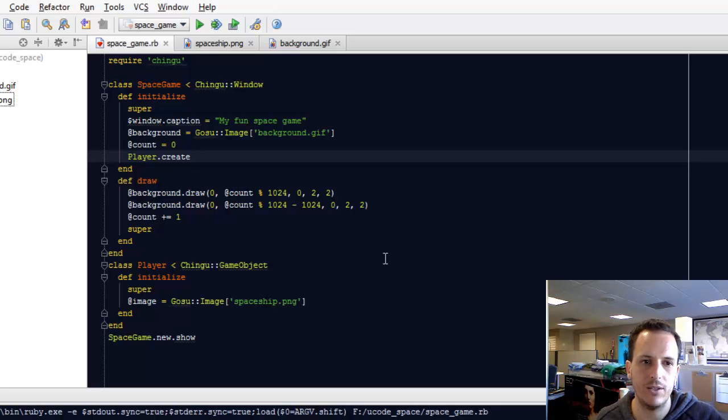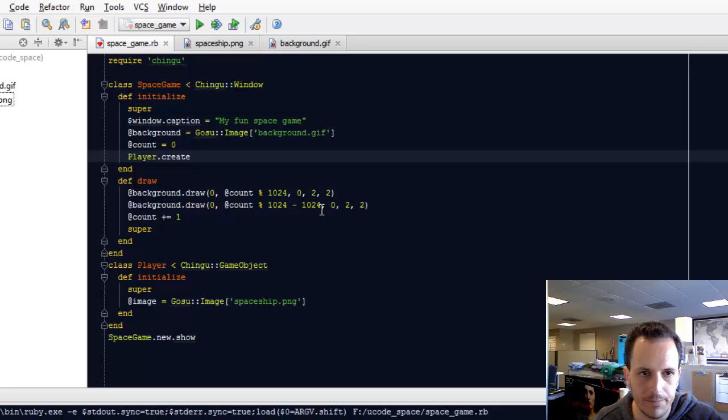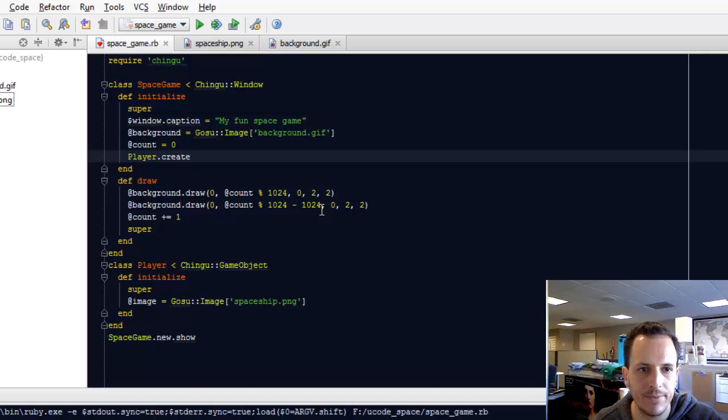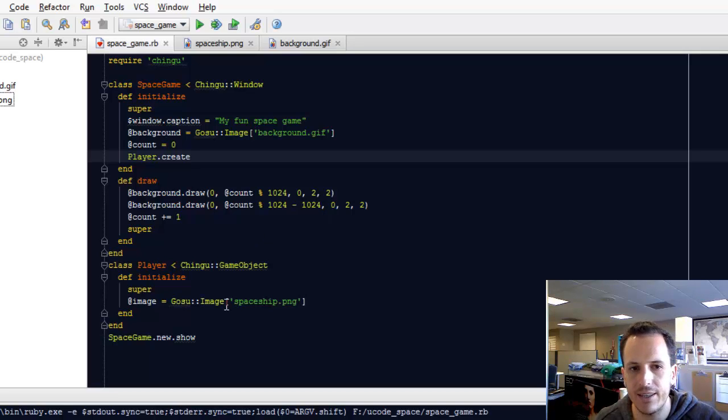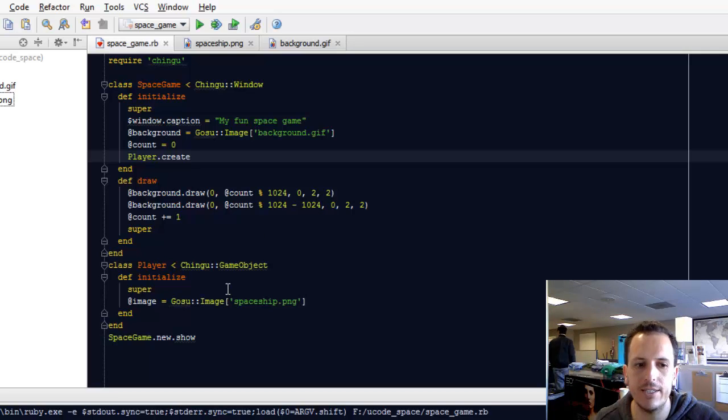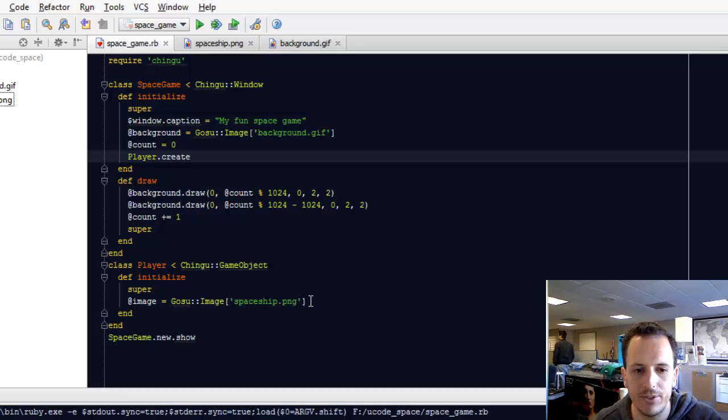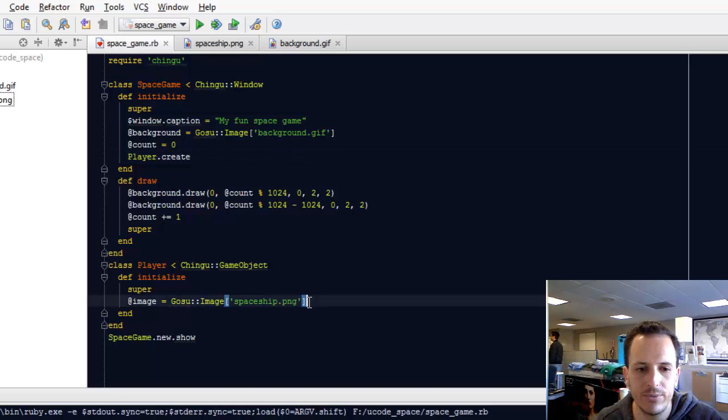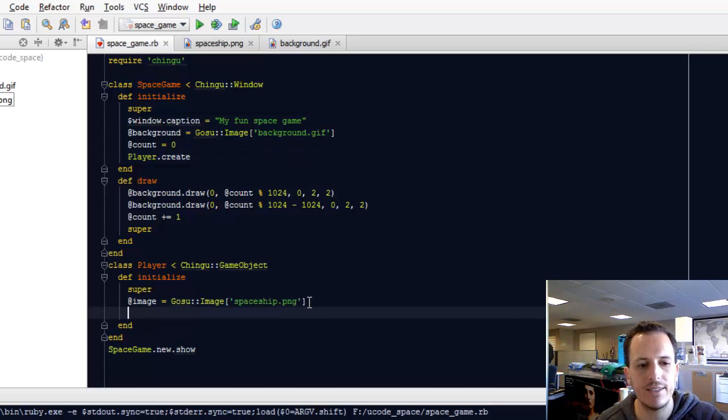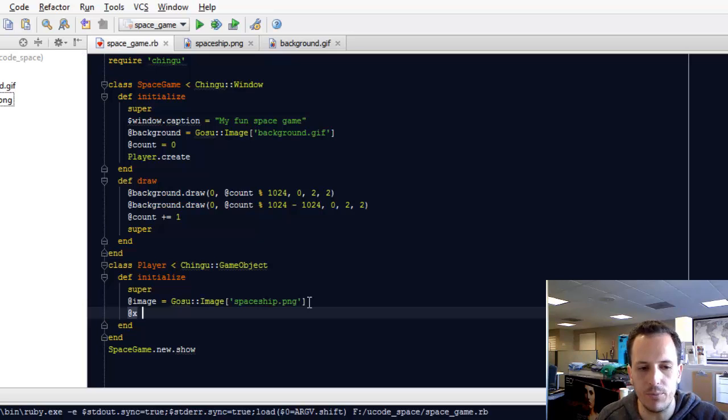So one issue we noticed is that our player is on the top left. That's of course because the x and the y values in the player start out at 0. We don't want them to start out at 0. Let's set them to some appropriate value.